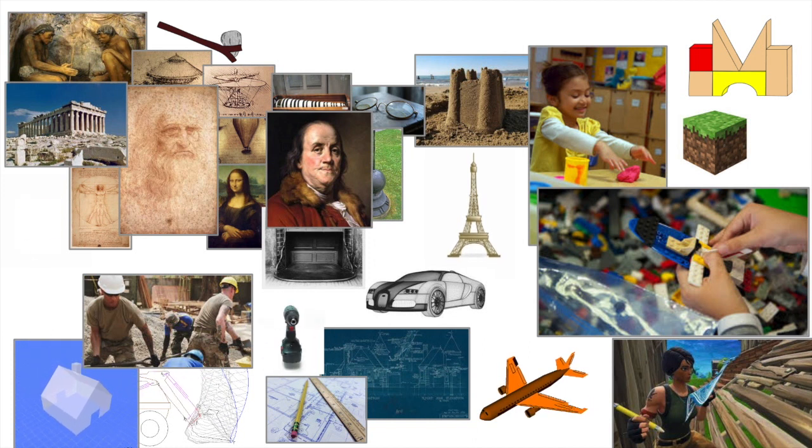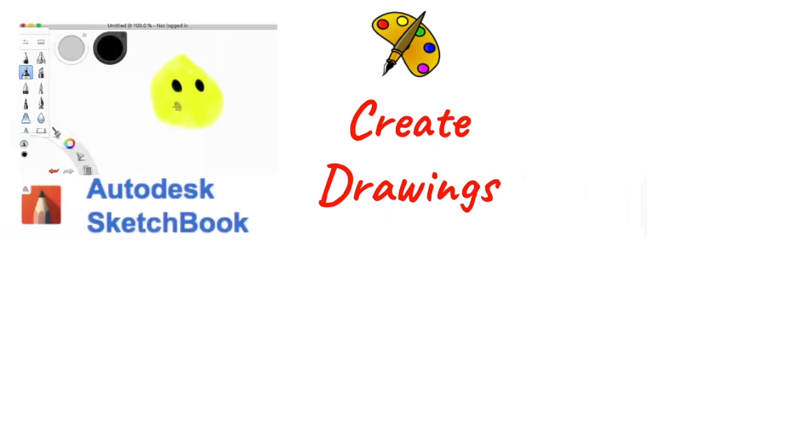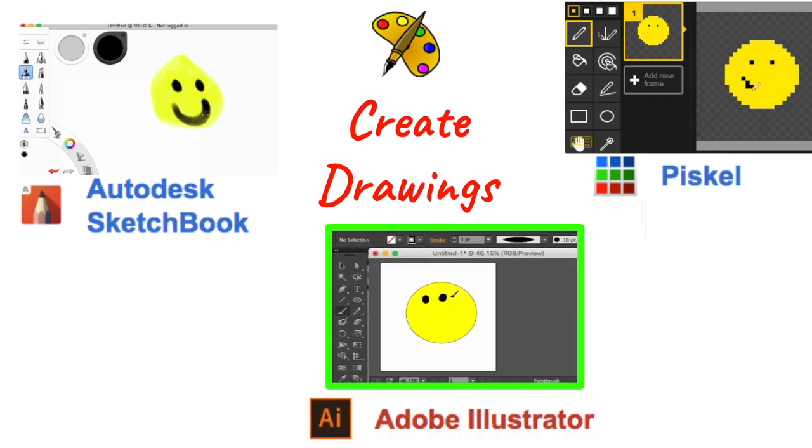So let's go ahead and get started. If you want to create digital drawings, there's an app called Autodesk Sketchbook that allows you to essentially paint with your mouse. There's also Piscale, where you can create pixel art. And you can create high-quality vector art images with Adobe Illustrator.